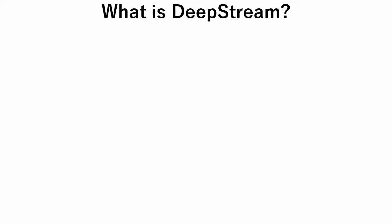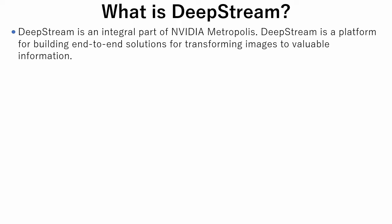Let's briefly review what DeepStream is. DeepStream is an integral part of NVIDIA Metropolis. NVIDIA Metropolis features GPU accelerated SDKs and developer tools which offer a more cost-effective way to build, deploy, and scale AI-enabled video analytics and IoT applications.